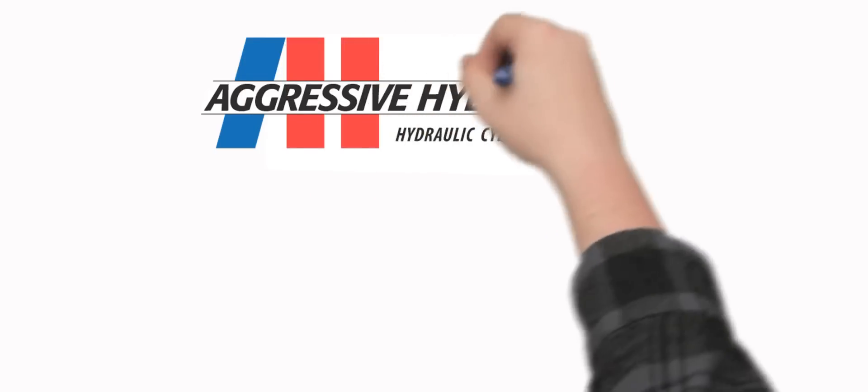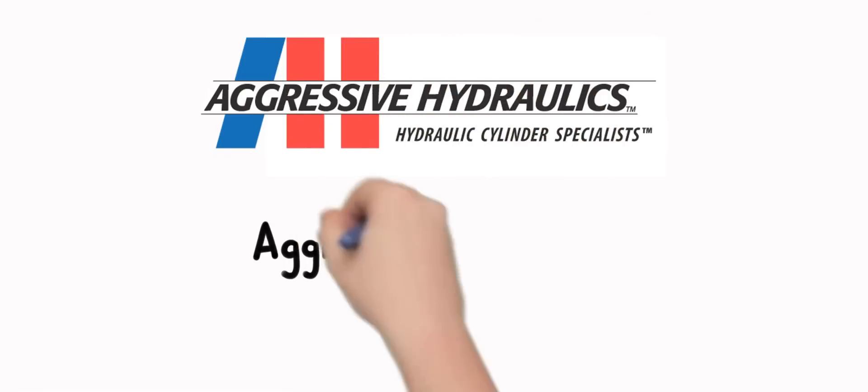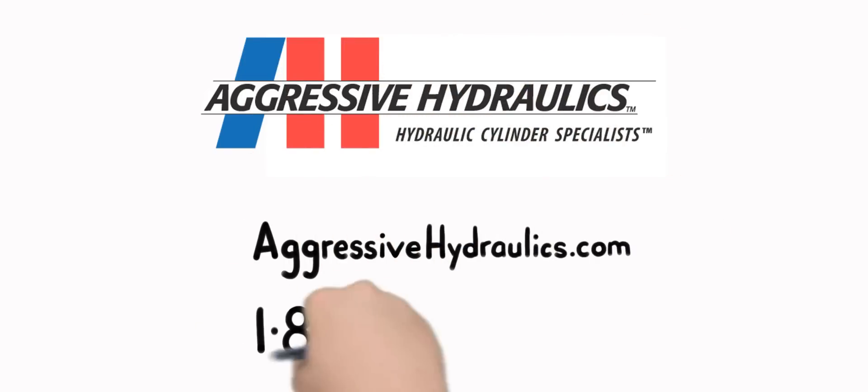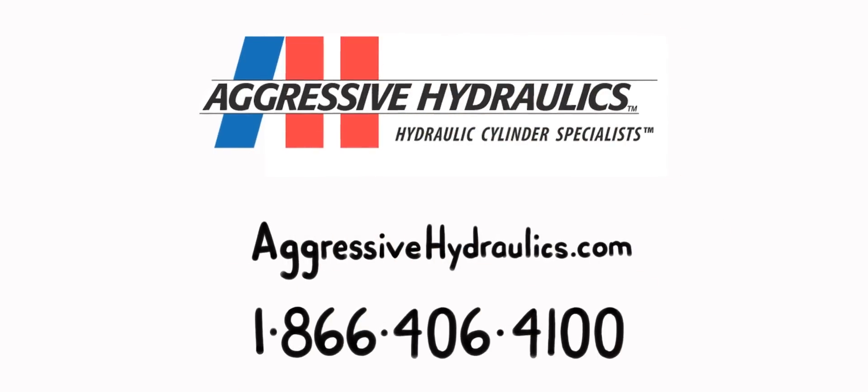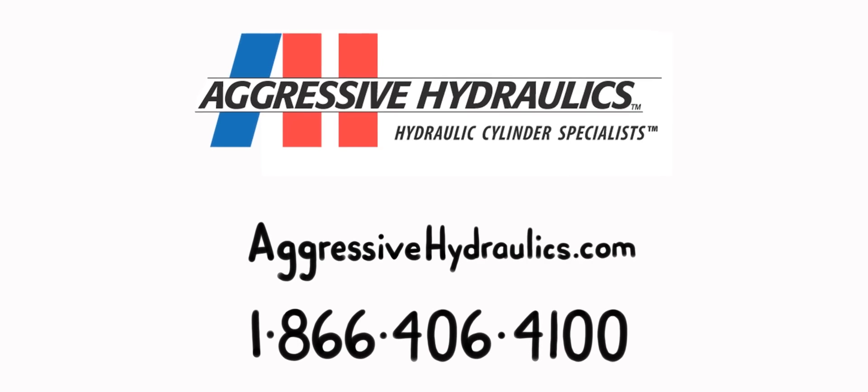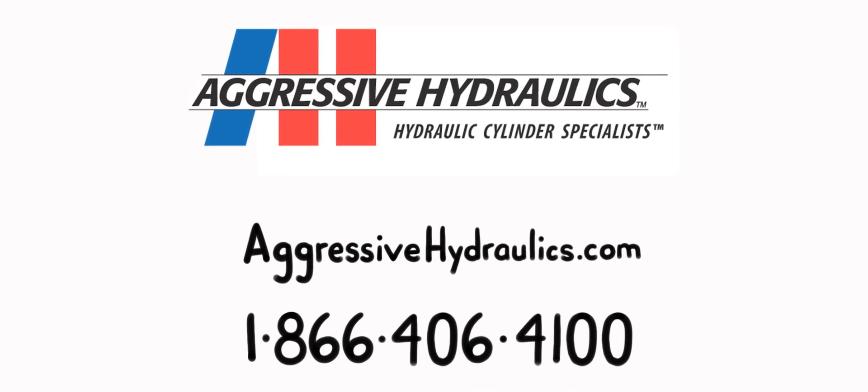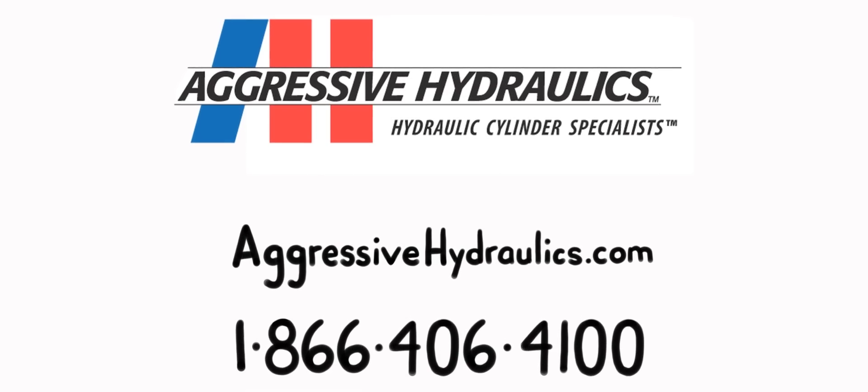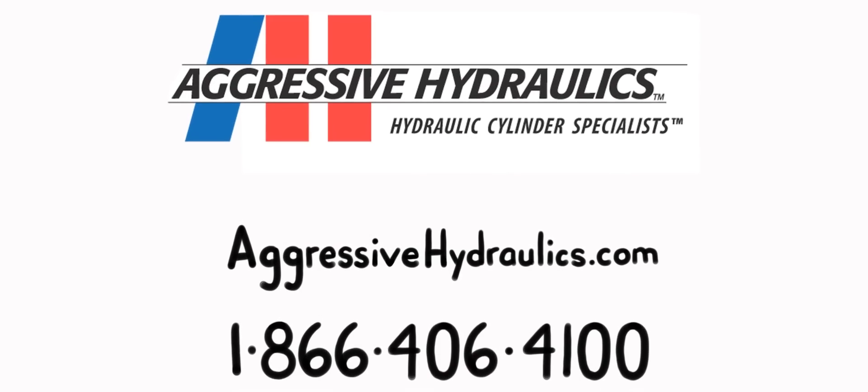To find out how you can put the Aggressive Hydraulics team to work for you and your customers, give us a call, or better yet, ask to schedule a tour of our facilities. At Aggressive Hydraulics, we're here for you.